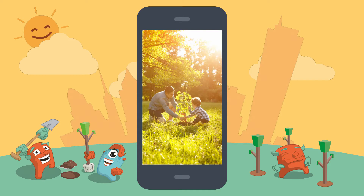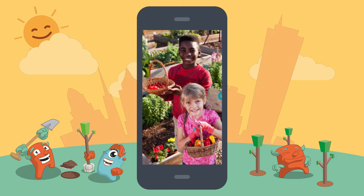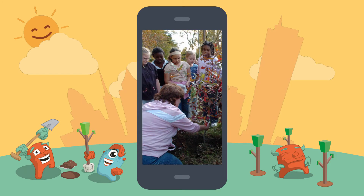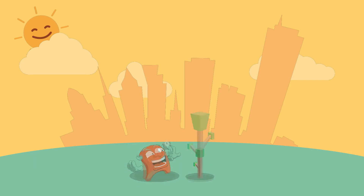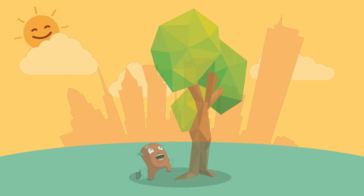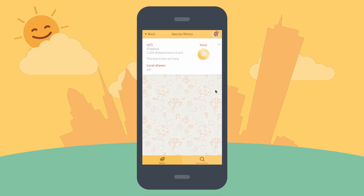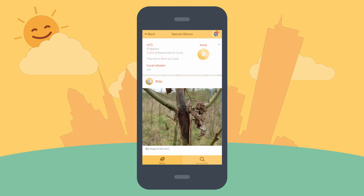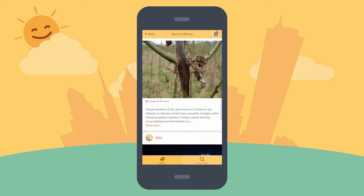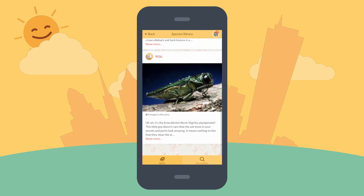This helps promote the great work you and your community are doing, and at the same time provides a way to monitor the changes in your new tree over the coming years. Curio gives you an easy way to make a greater difference to your local environment and to learn more about the trees and plants that you find.